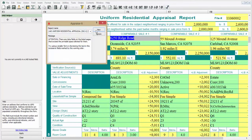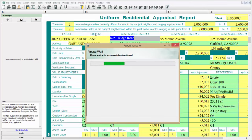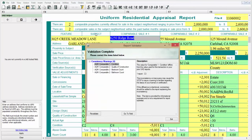If an inconsistency is found, you will be notified in the validation results in the same way you would be told of other UAD errors and warnings.